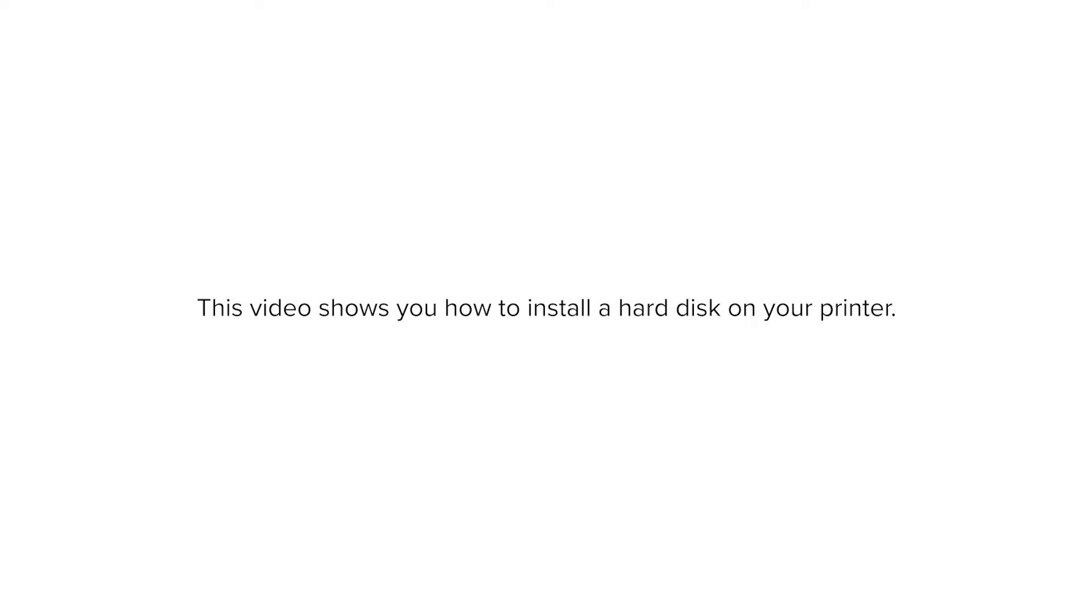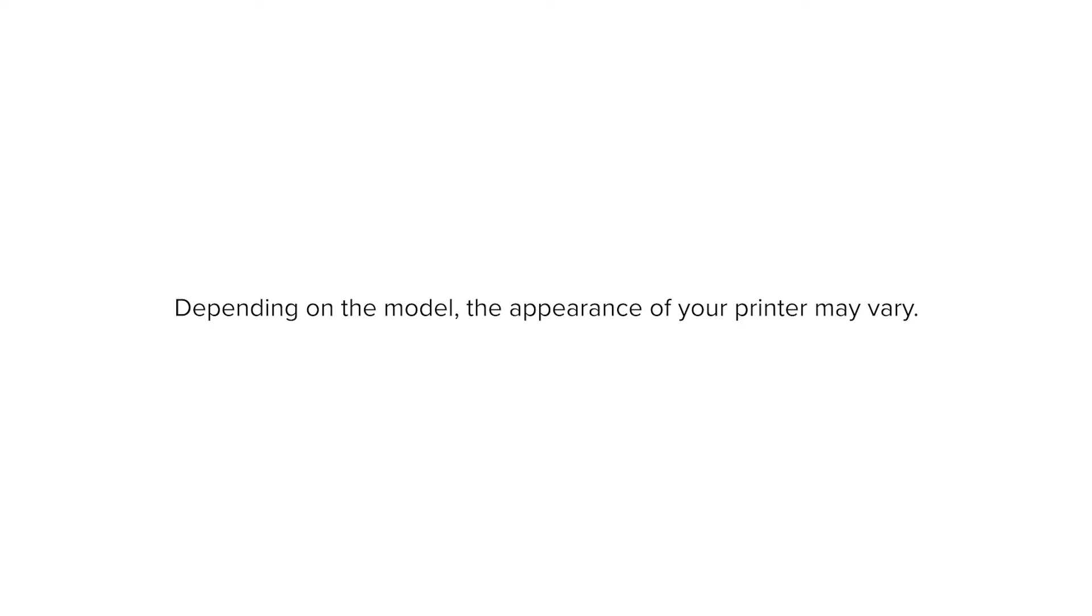This video shows you how to install a hard disk on your printer. Depending on the model, the appearance of your printer may vary.